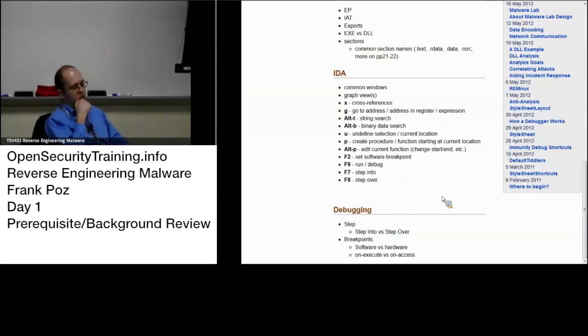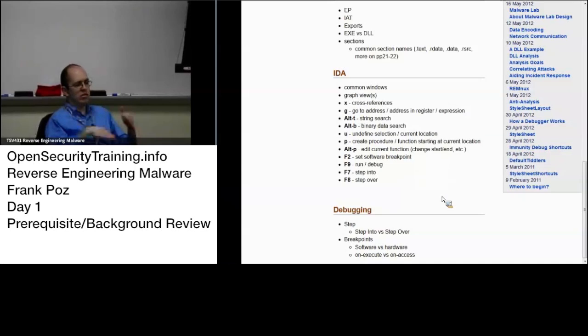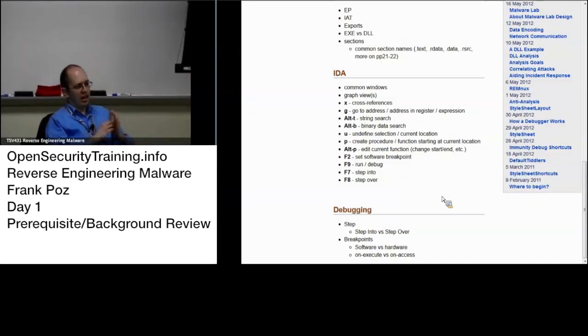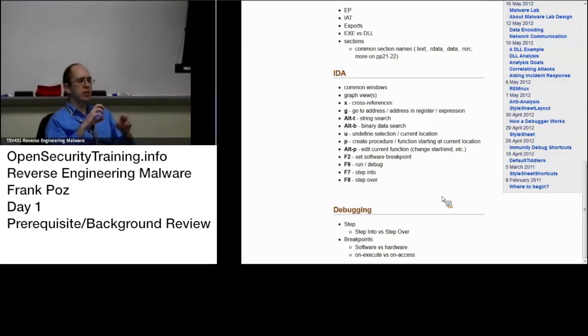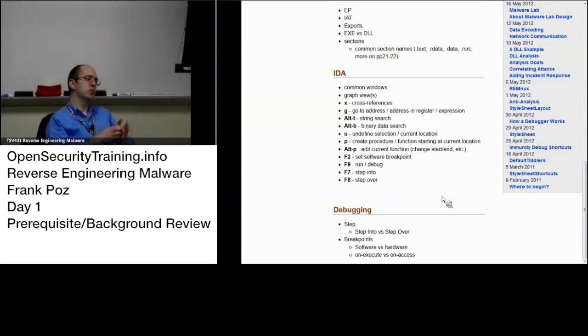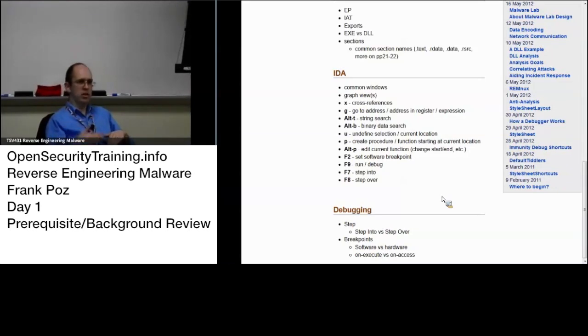Yeah, thank you Zeno. So Zeno, for those online if you didn't hear, Zeno mentioned that for the hardware breakpoint when it's on execute it will actually break before the execution, but if it's on memory access a read or a write, the read or the write occurs first and then it breaks.